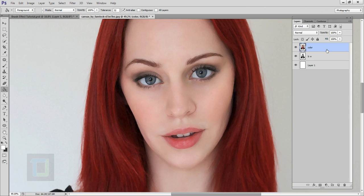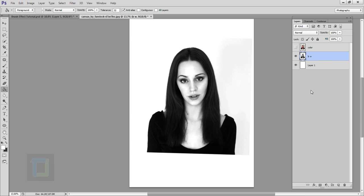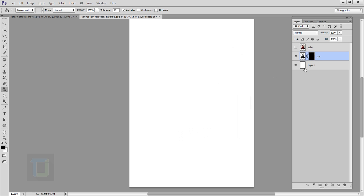Turn off the color layer's eye again and focus on the black and white layer. Click the third option to add a layer mask. Make sure you have the paint bucket tool selected, your color is completely black, then select all the mask and fill it — the image becomes invisible for now, but we'll bring it back with paint brushes.